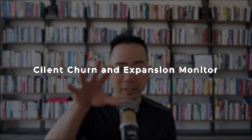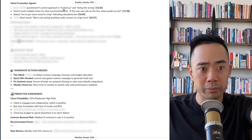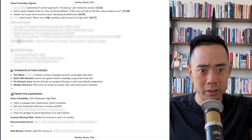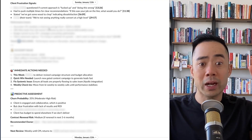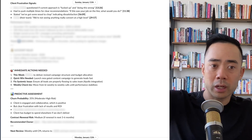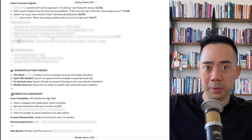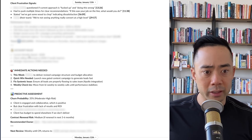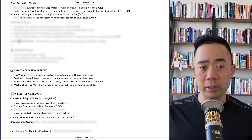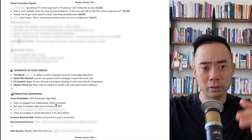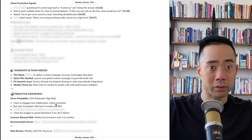We also have the client churn risk and expansion monitor. We look for when clients are saying things like they're frustrated, disappointed, or that we're not proactive enough, so we can address churn quickly. We also look for expansion opportunities when a client's really happy and talking about other channels they want to attack. You can pull from a bunch of calls with a client and understand how the context has been changing over time. It shows immediate actions, current account spend, and a churn probability. You get the insights, you get the recommendations, and then you just need someone to act on them — that's going to prevent churn and also expand customers.